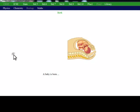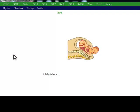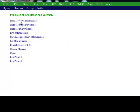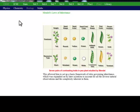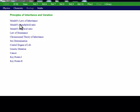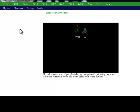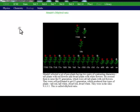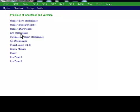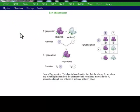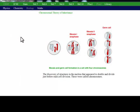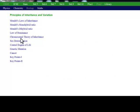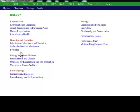A baby is born. Mendel's experiment on dihybrid ratio. A baby is born.